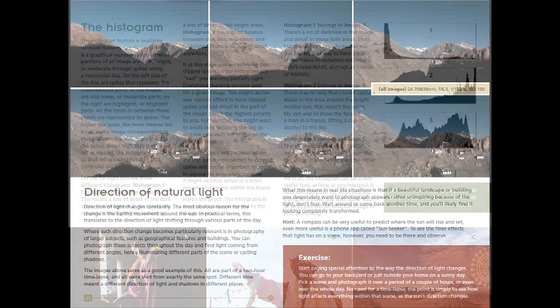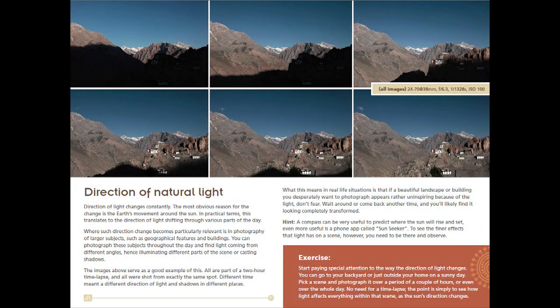He goes over the histogram and tells you how to read it and how it affects the image. In chapter three, he talks about the changing characteristics of light. As you can see from this photograph, through the same position, as the sun changed, the scene completely changes.